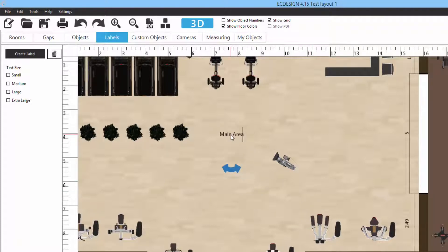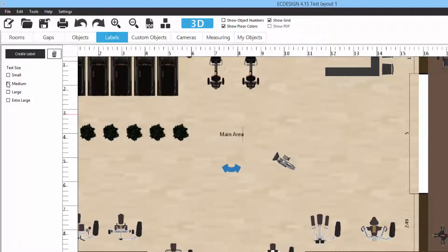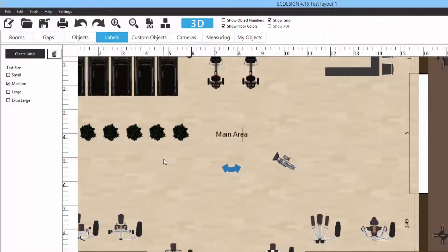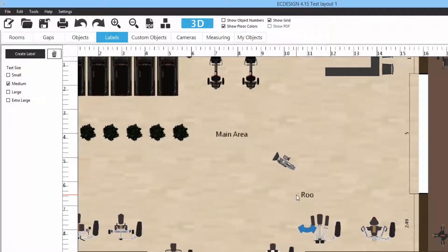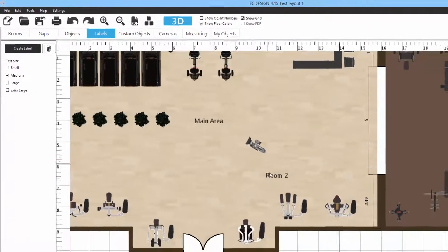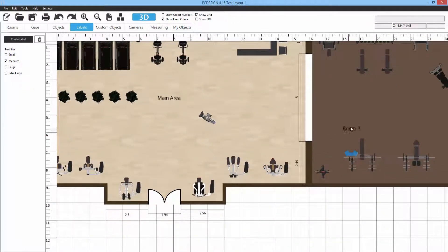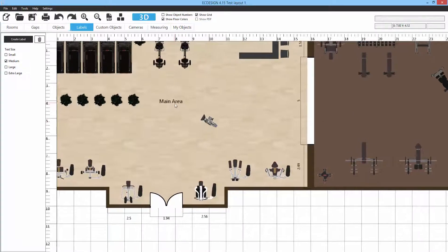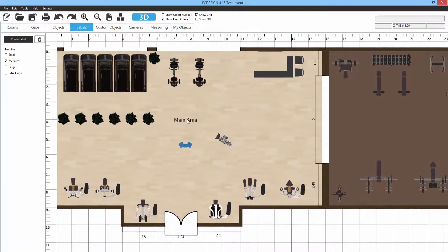You can move the text around, rotate it, and change the text size depending on the size of the layout or your preferences. If you want to add another one, just click again on 'Create Label' and type in what you want and place it. You can click the delete button and they go away. That's how you use labels.